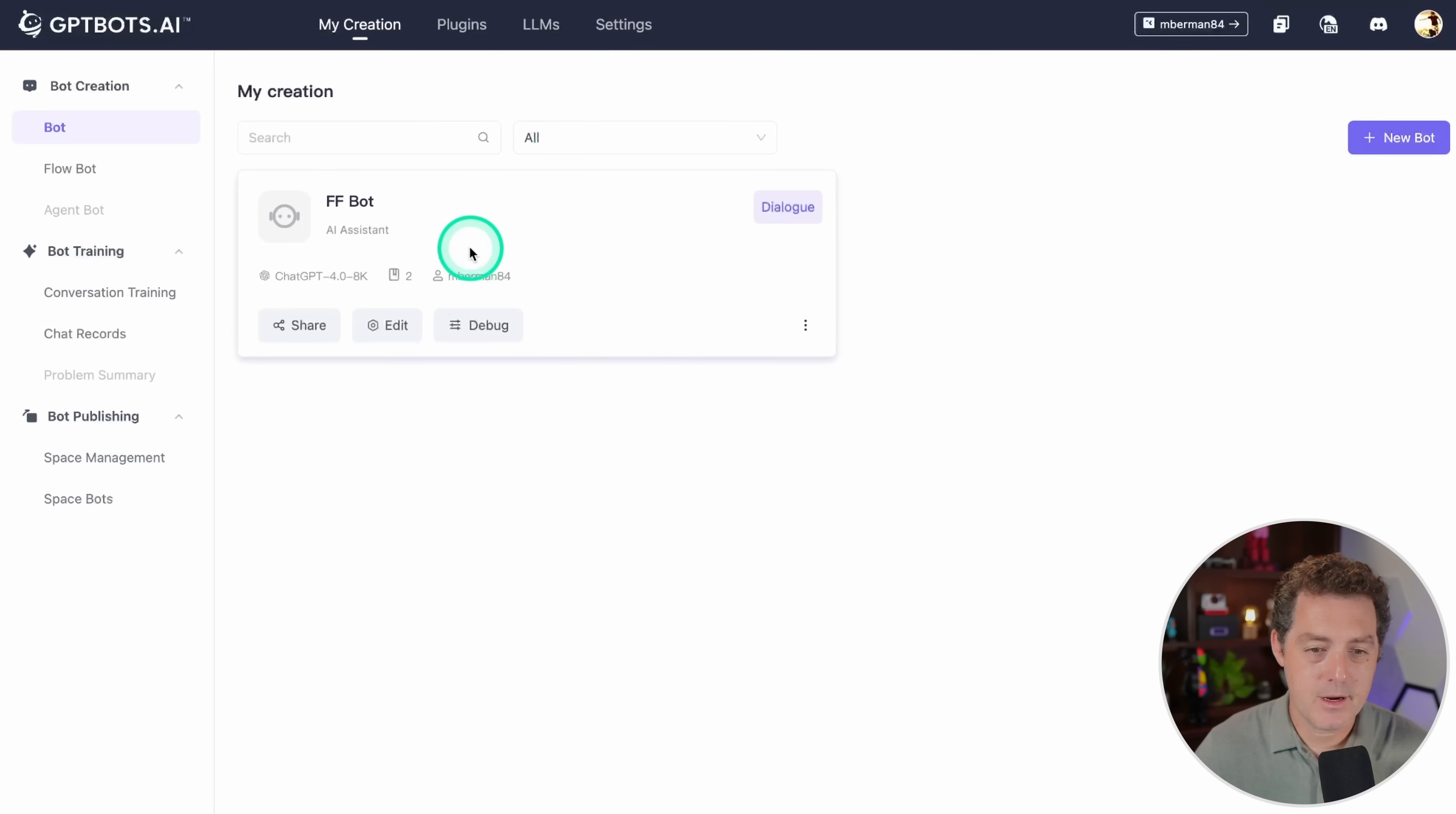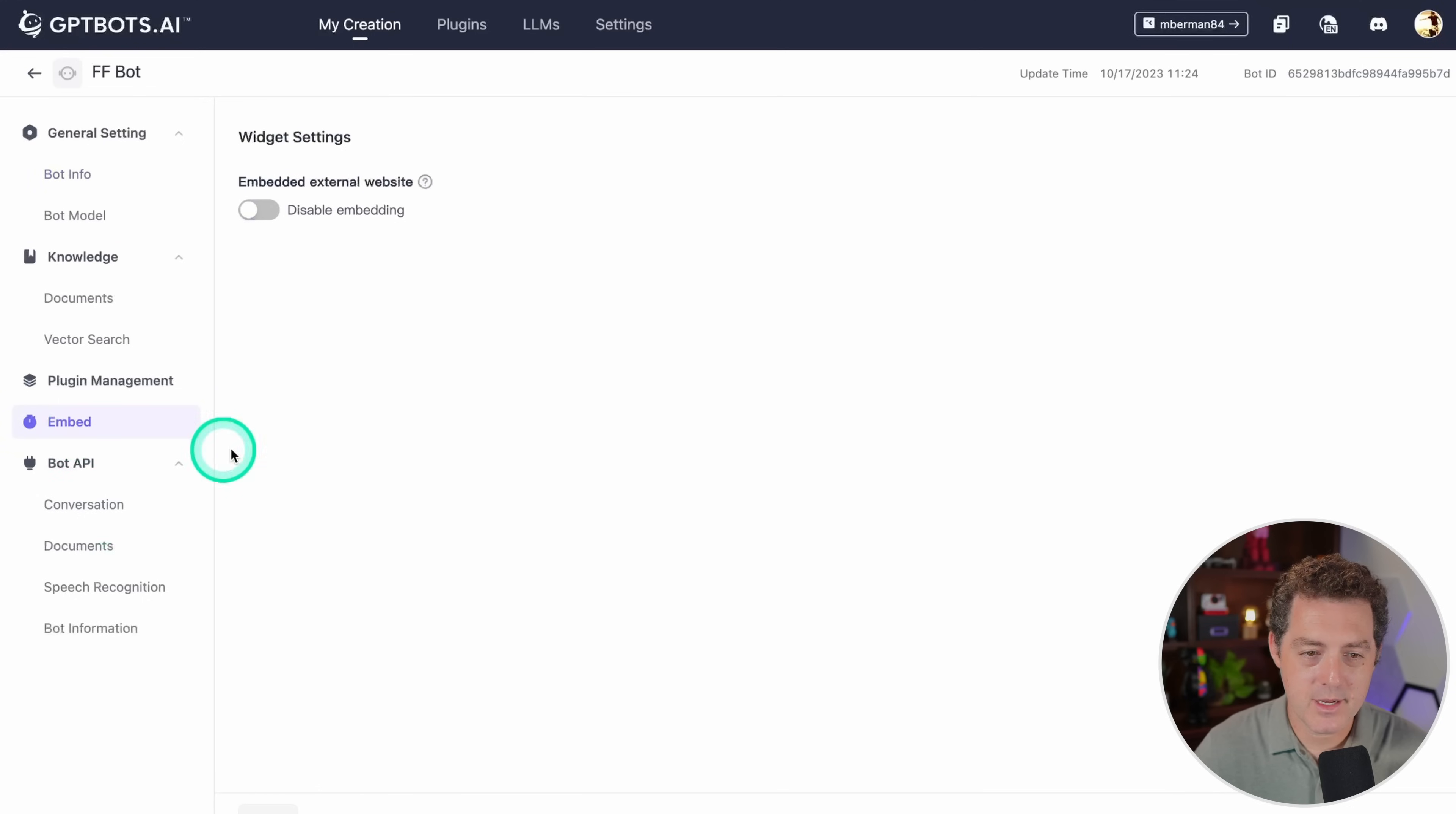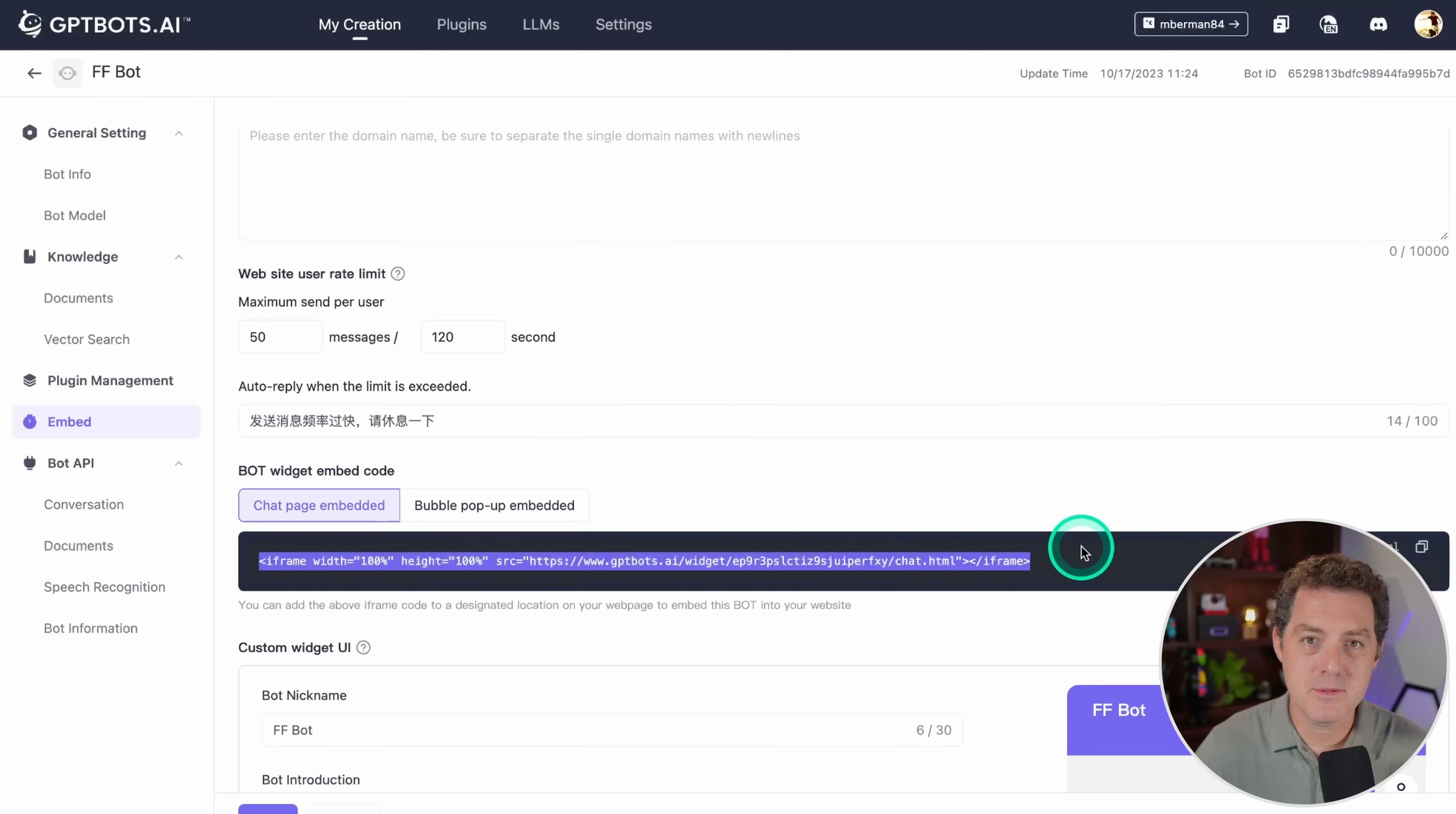Coming back to the bot creation dashboard, I'm going to click on edit on my bot. Then right here there's a little embed button. So I click that, and then I can enable embedding. And then this is actually all it takes to drop it on your website and have that little chat button appear.